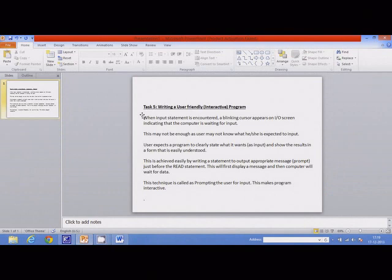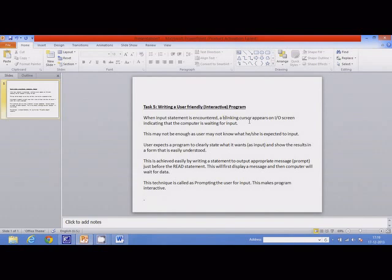Task 5: Writing a User-Friendly or Interactive Program. When an input statement is encountered, a blinking cursor appears on the input-output screen, indicating that the computer is waiting for input.